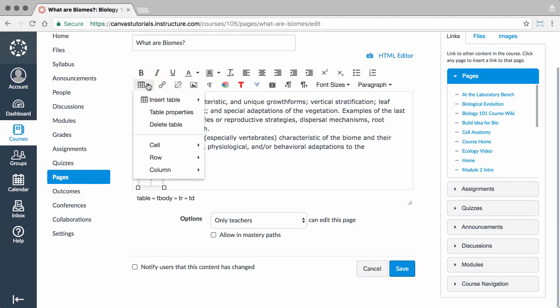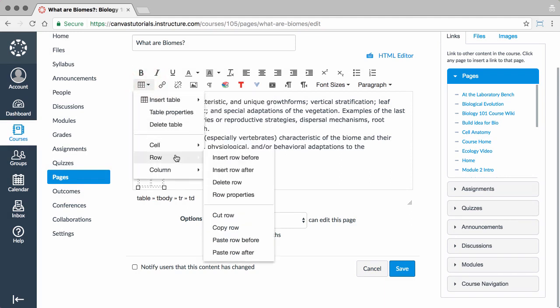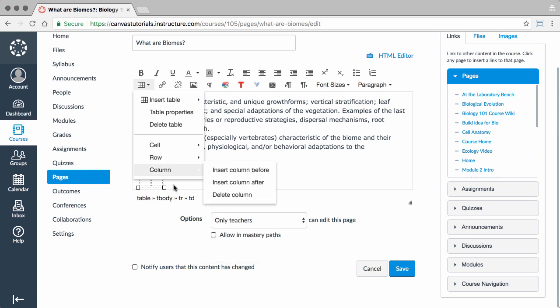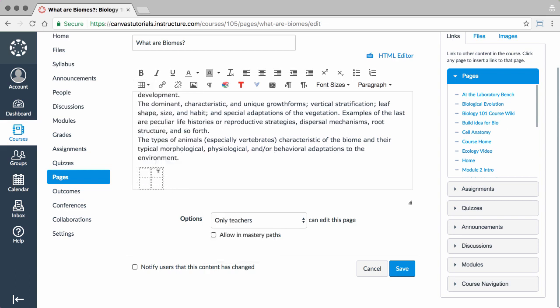Note that you can also merge and split cells, as well as add and delete rows and columns. You can then add content to the table in the Rich Content Editor by clicking and typing in the cells.